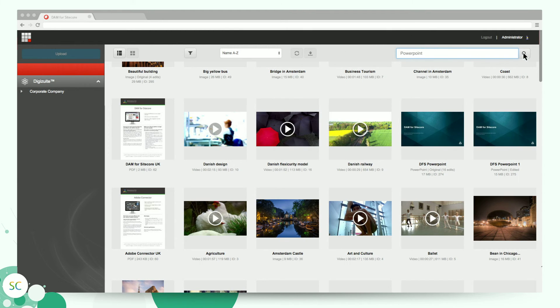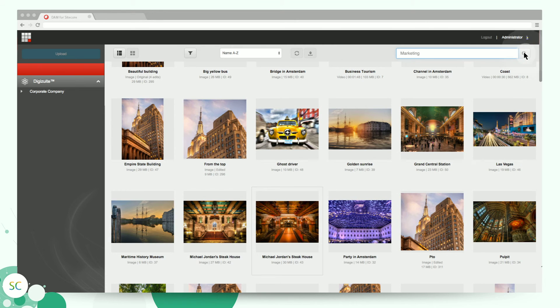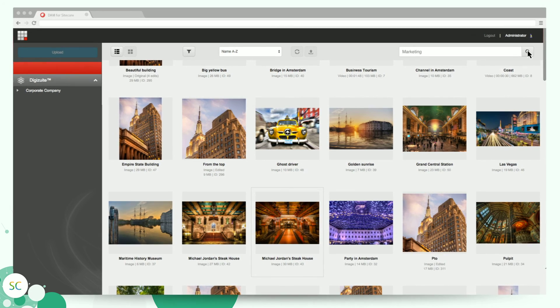What separates DAM for Sitecore from Sitecore's media library is that you always have only one version of each asset, and you can reuse the same asset across different channels.